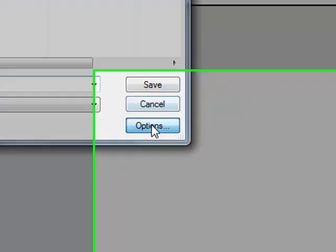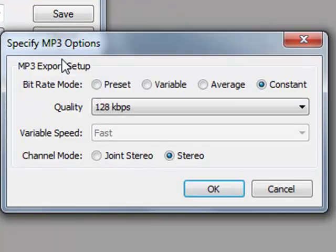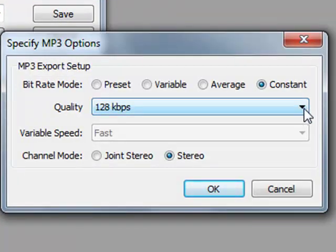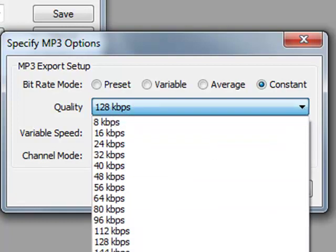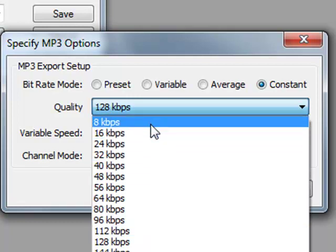Go to options. And here you can choose the quality. The higher the number, the larger the sound file will be. The lower the number, the smaller the file will be. But the quality will be lower.